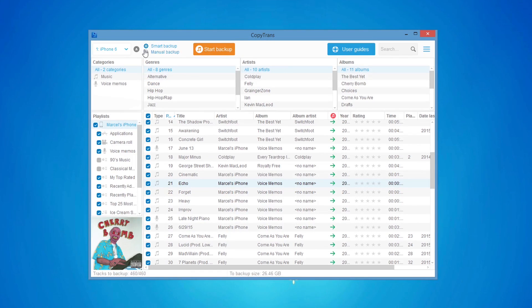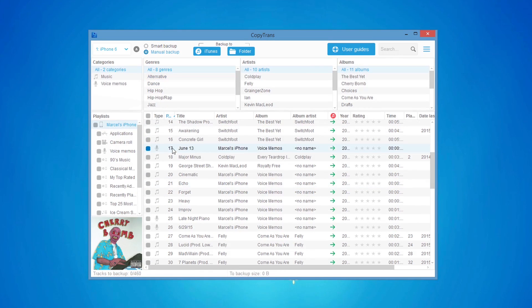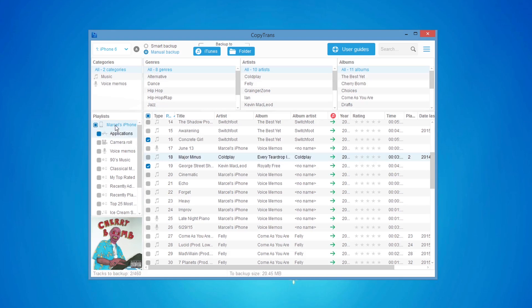Choose Manual Backup from the top left, then select the iPhone music and videos you wish to transfer. You can select all tracks by checking the box next to the iPhone name.